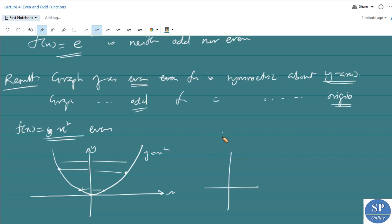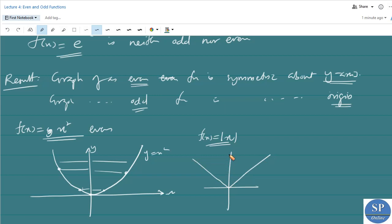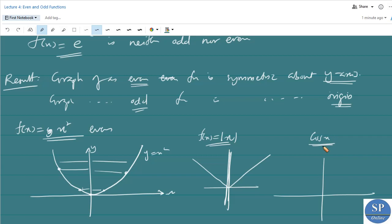Another function, f(x) = |x|, is an even function because f(-x) = |-x| = |x| = f(x). We know the graph of that function is V-shaped and again symmetric about the y-axis. Also, cos x is an even function as already discussed, and we know the graph of cos x is also symmetric about the y-axis.